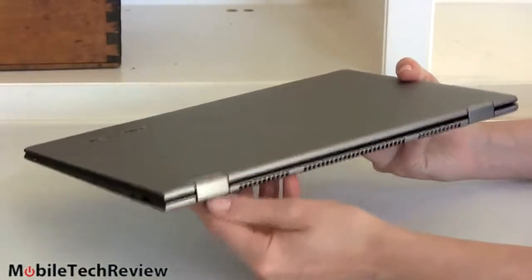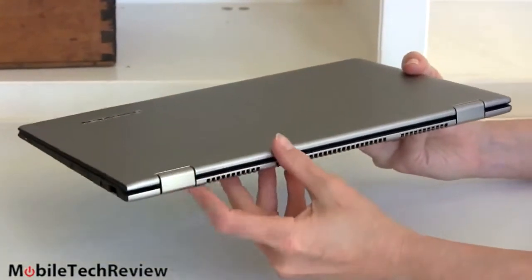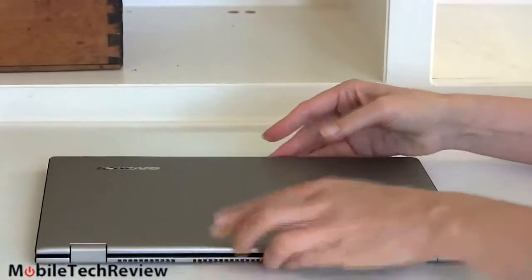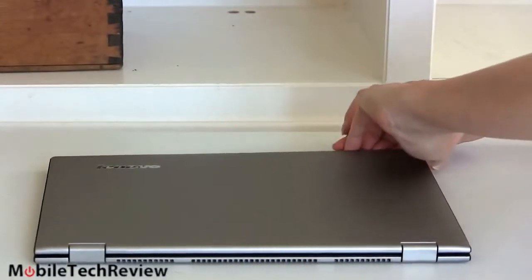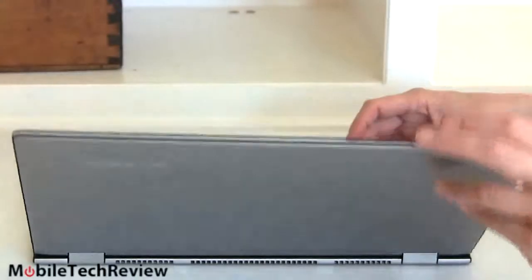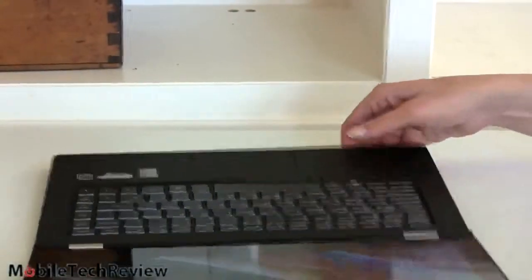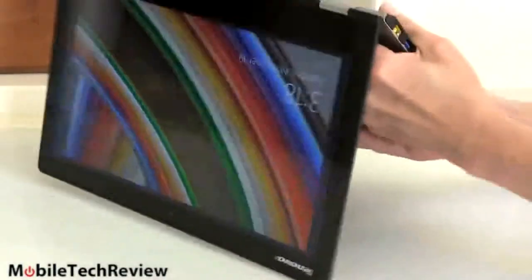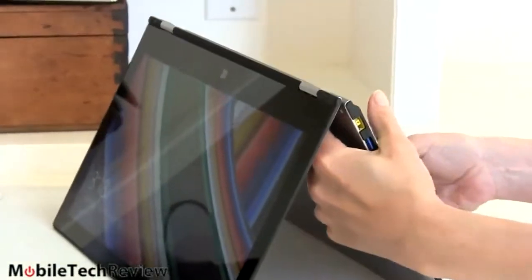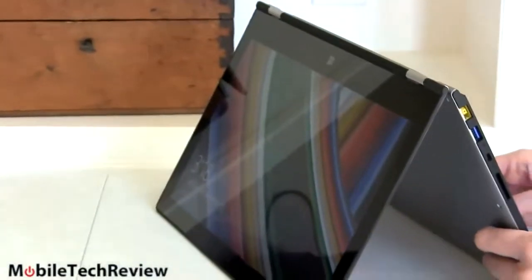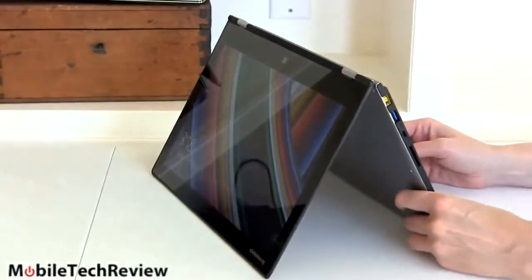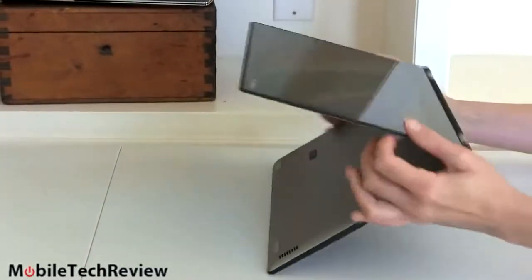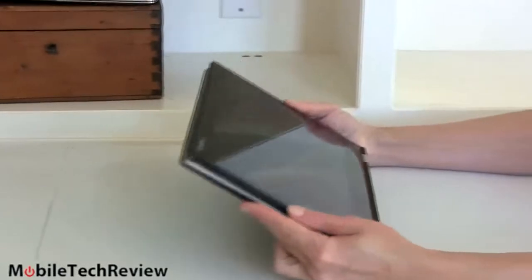It does all the yoga-y things just like the last gen. It has the same nice, big, sturdy hinge over here as well. So you can use it in a variety of positions. Standard notebook, of course, but you can flip this guy over, and you can tent mode it, as they call it, using it like that. You can close it up completely and use it as a tablet, like so.